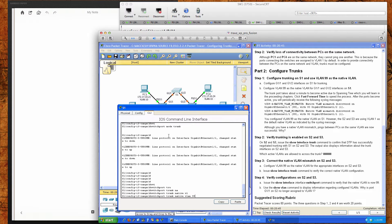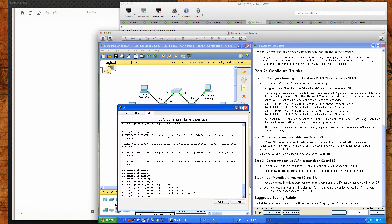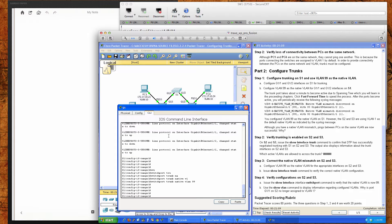Step two is to configure VLAN 99 as the native VLAN. The note here is important: the trunk port takes about a minute to become active due to spanning tree, which you'll learn about in later chapters. You can click fast forward time to speed the process up. After the ports become active, we're going to start receiving native VLAN mismatch messages because switch one's trunk ports are set to native VLAN 99, but switches two and three are not.